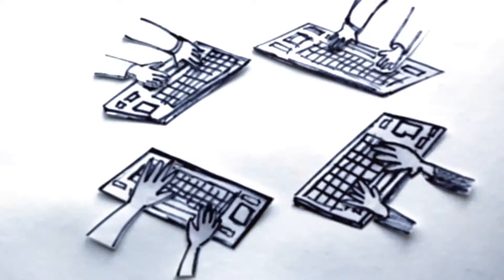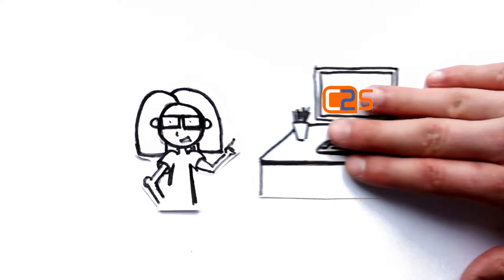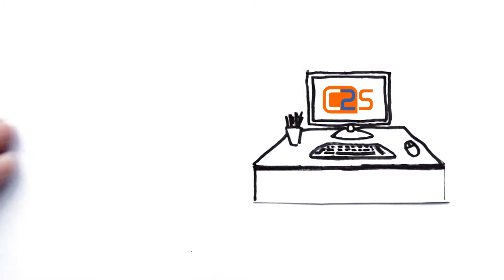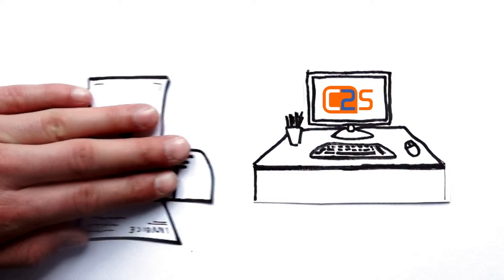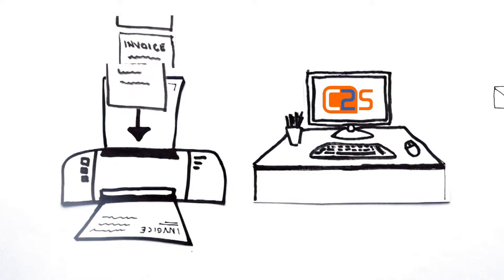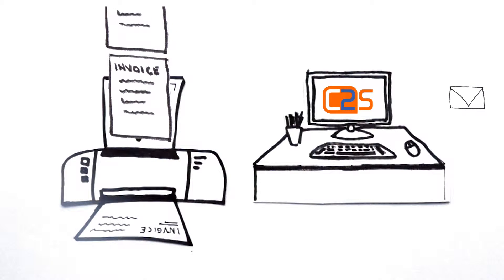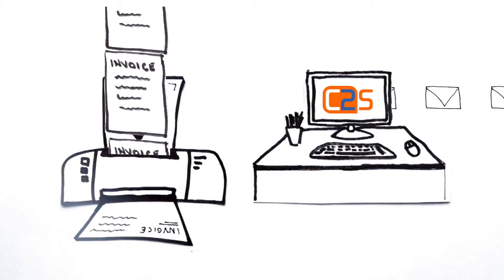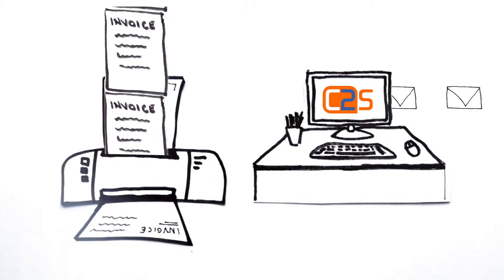Then Sarah heard about C2S, a sophisticated yet accessible system designed to streamline the management of inputting supplier invoices, whether they arrive in the post or via email.